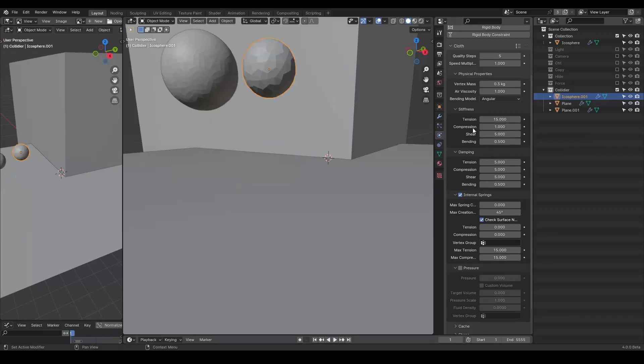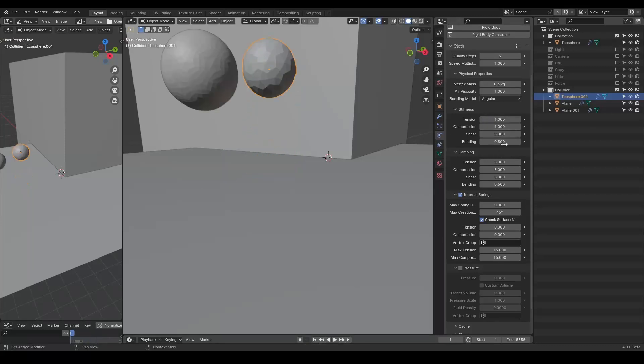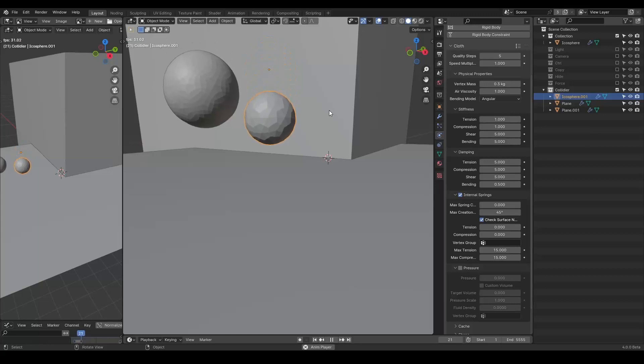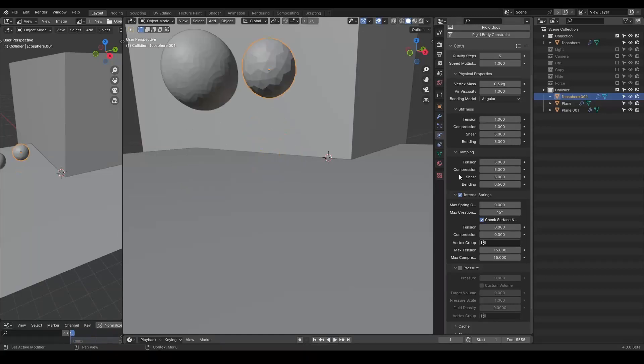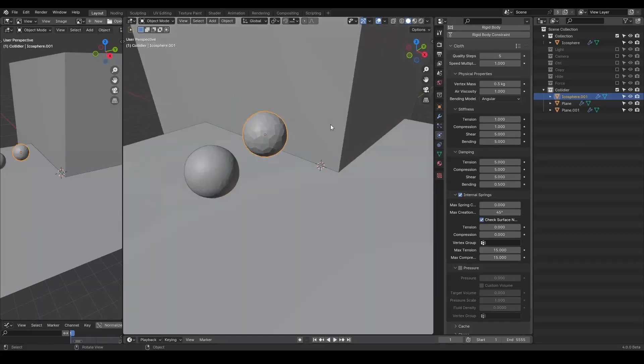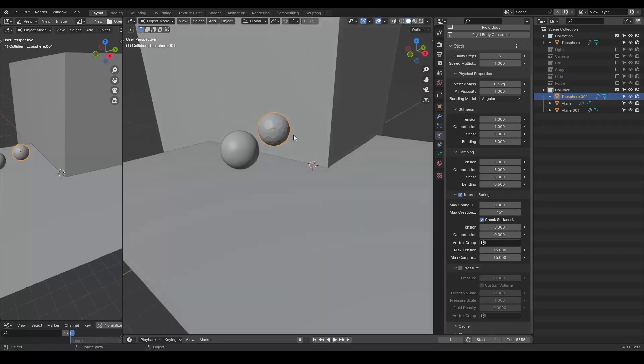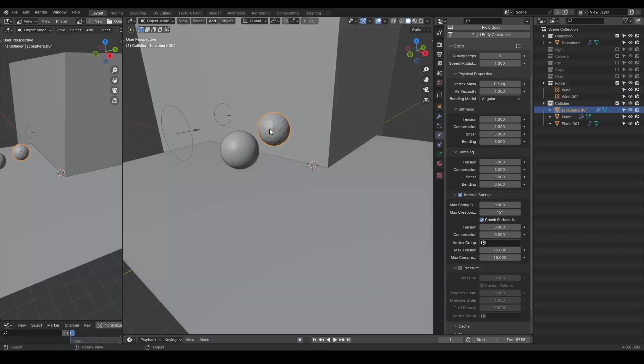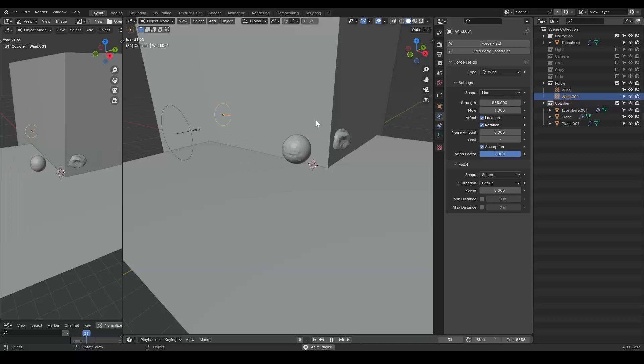I actually don't really know all these settings. I'm not an expert in simulation and I hate working with simulation. Maybe I can turn off this compression tool. Okay, it becomes a little bit better. Maybe we can increase the bending too. Anyway, there are so many things that you can tweak, but it's not relevant to this particular case.